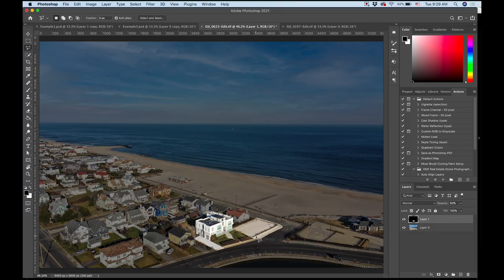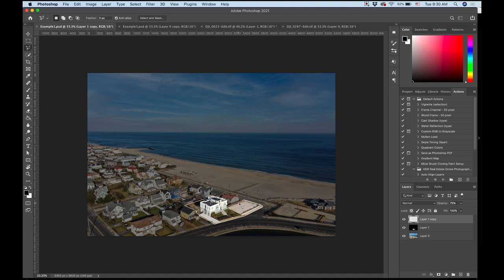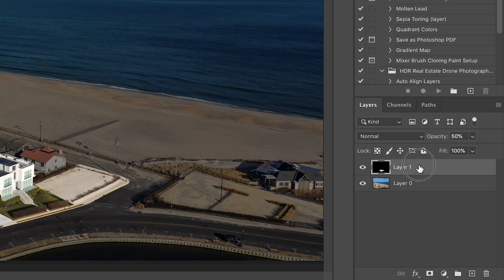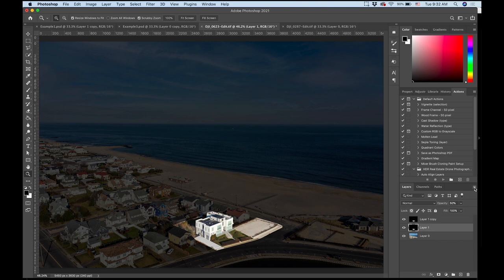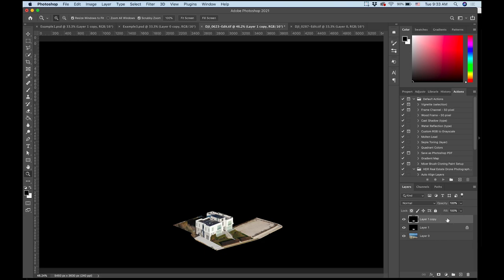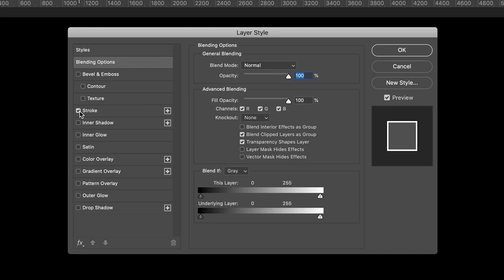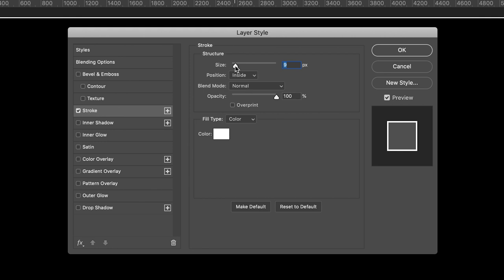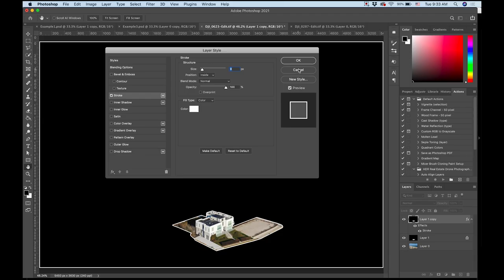It really brings your eye in and highlights this property specifically. You could just leave it like this, but another extra step — like I showed in the example — is a little white outline, and I'll show you how that's done. I'm going to go to layer one and hit Command J to duplicate the layer. With this new layer selected, I'm going to bring my opacity back up to 100%, then double-click on this layer and add a stroke. A size of 9 seems pretty good. I want the position to be on the inside, and I'll hit OK.